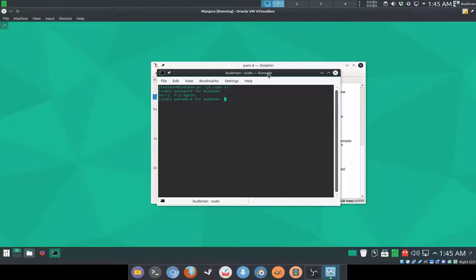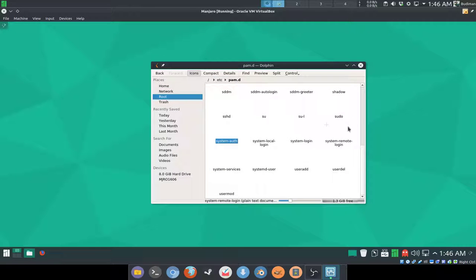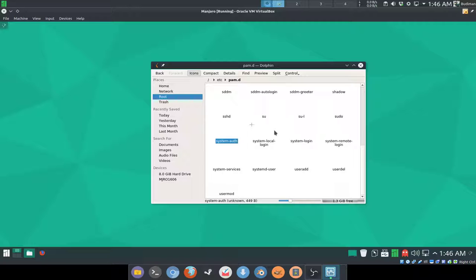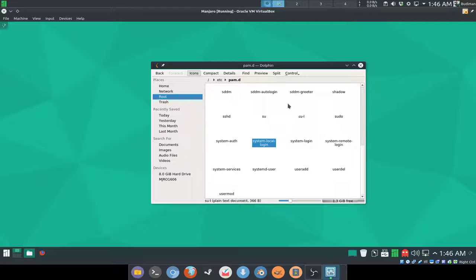Before I end this video, I want to let you guys know that this method doesn't work with Ubuntu and Linux Mint as far as I know. I don't know about Fedora and OpenSUSE because I never tried it there, but it is working on Arch Linux and its derivatives like Manjaro and Antergos, Architect, etc., because they are using pam.d to authenticate.